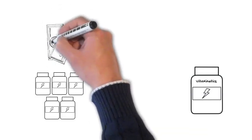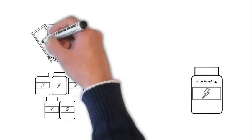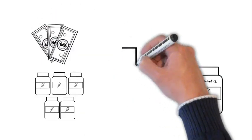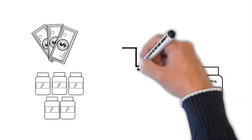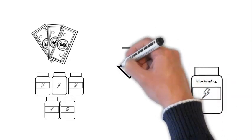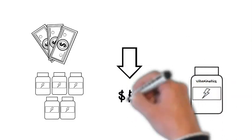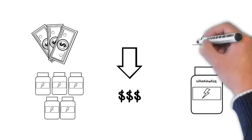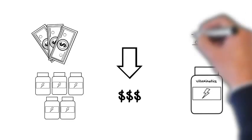You could buy the supplement separately, the individual ingredients separately, but that would cost you anywhere from $30 to $40 more than our Vitakinetics blend. Putting it into one bottle saves you money.